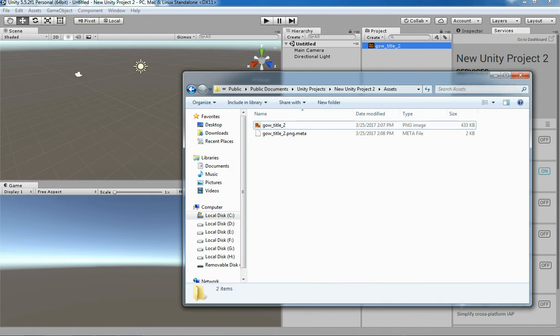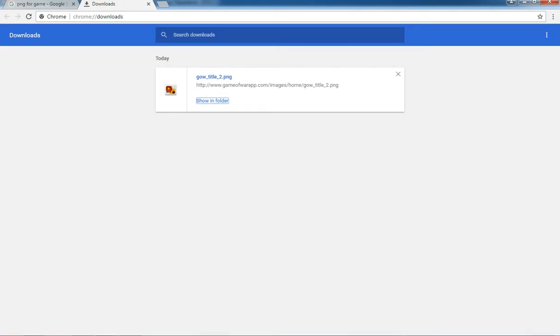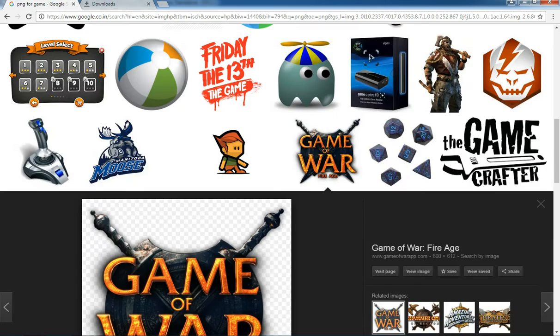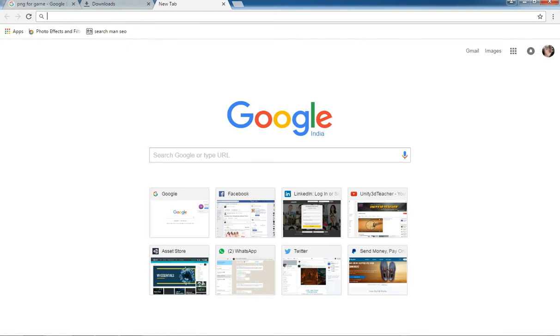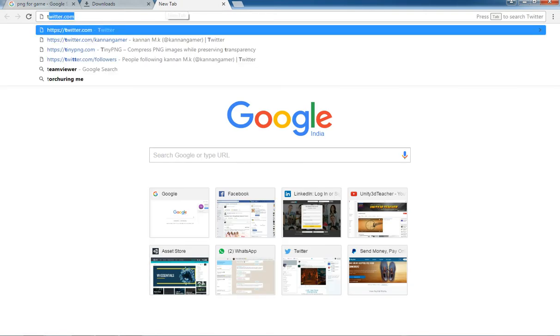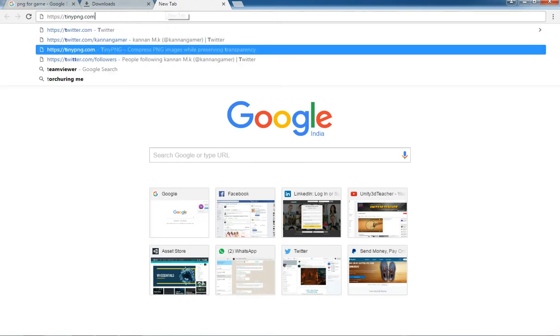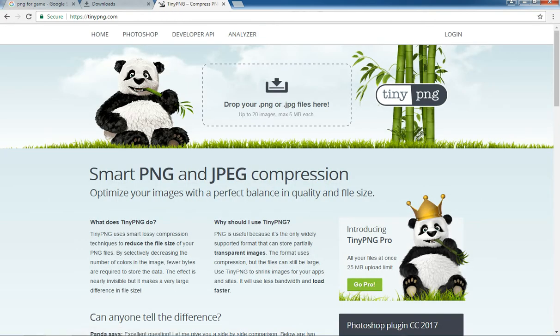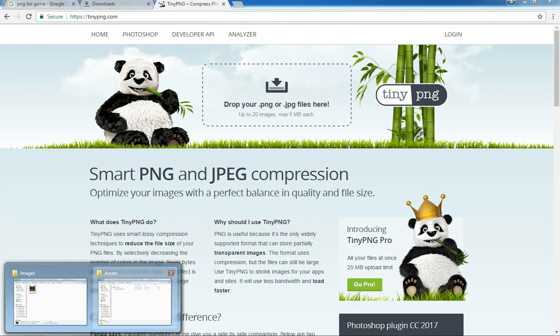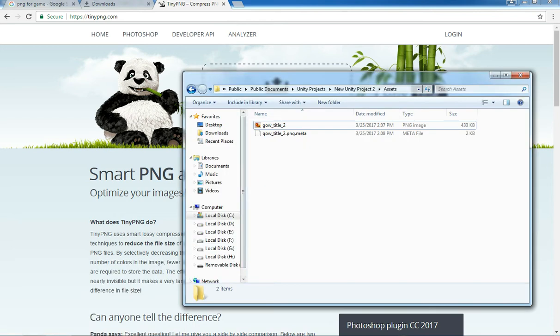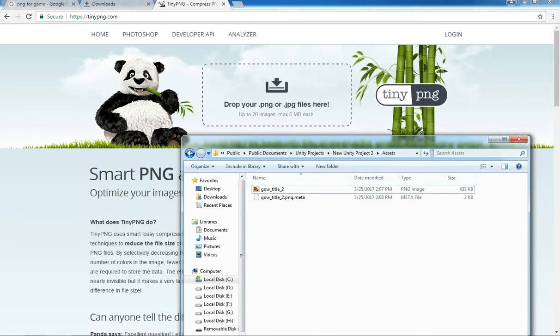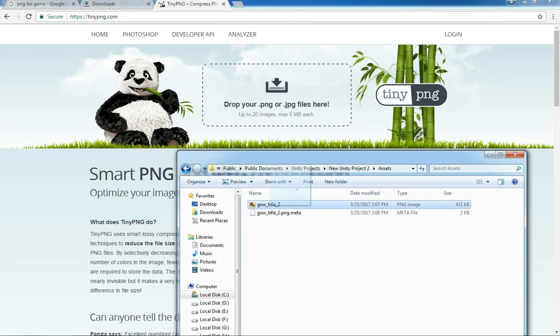So we are going to see how to reduce that. I am going to a website. We are not going to use any plugin for that. This time we are going for a website to reduce the file size. Just drag and drop this file which we need to reduce the size.